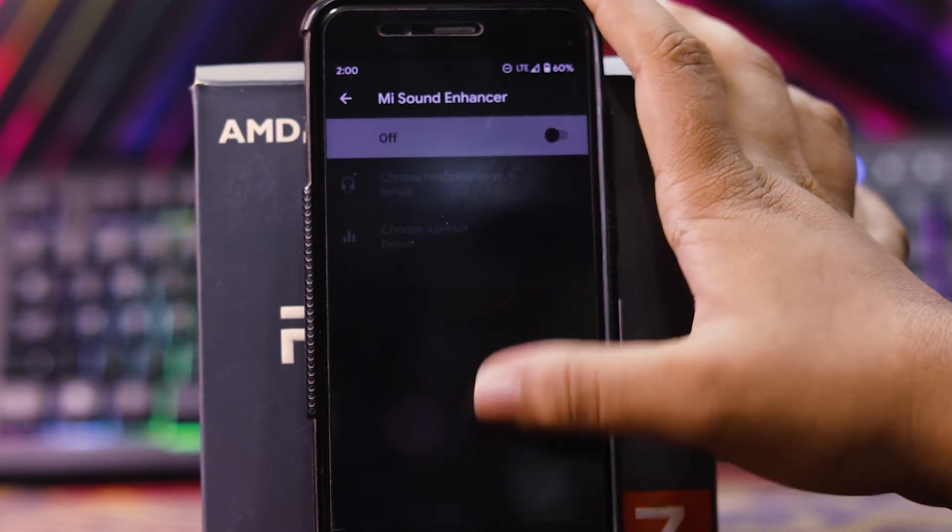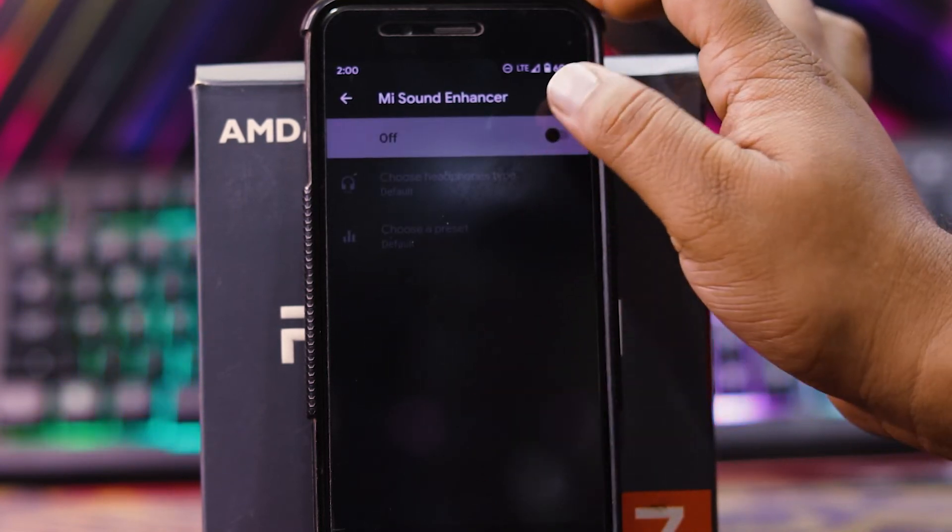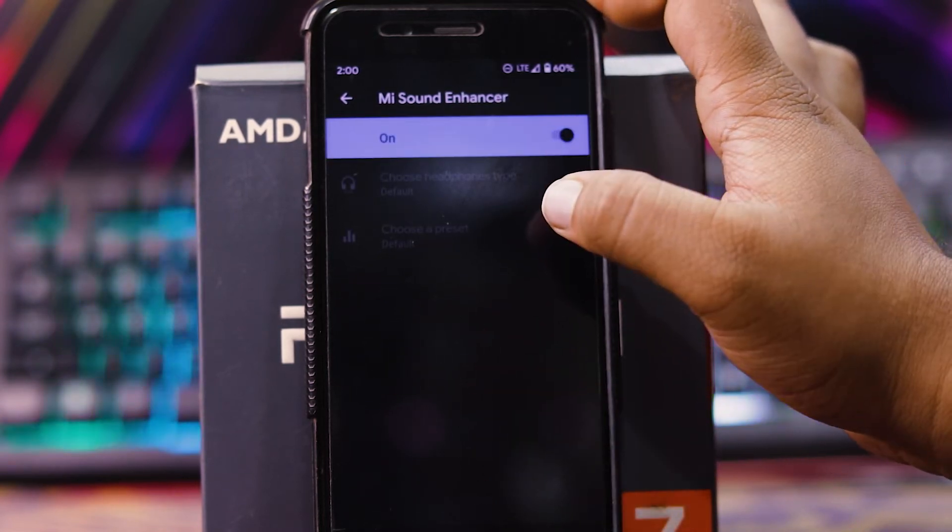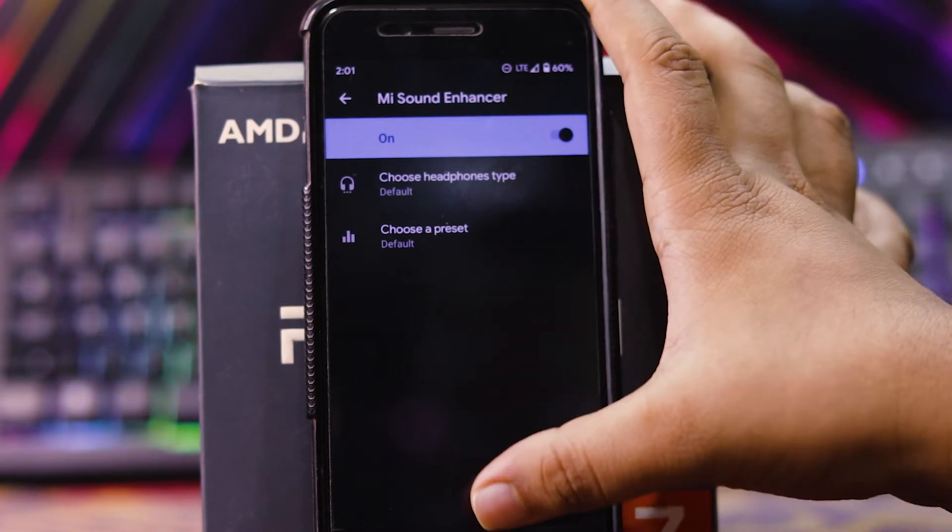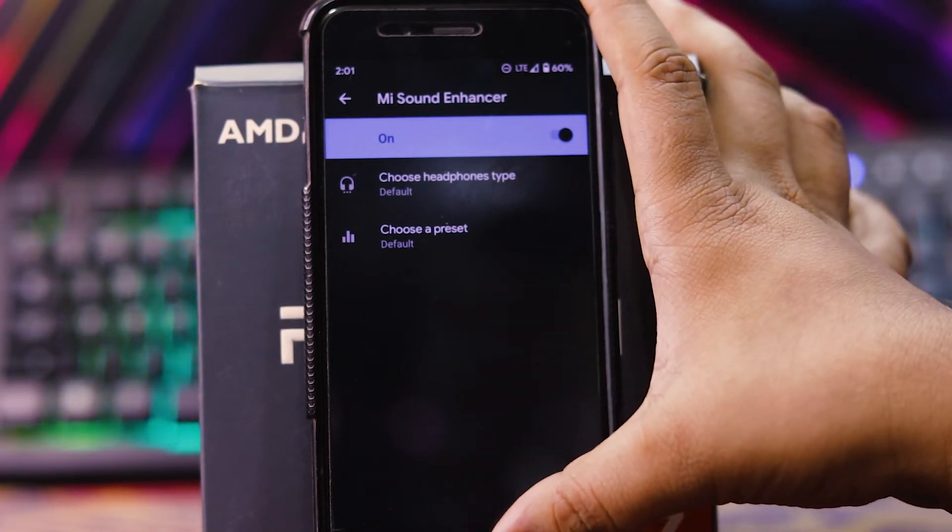And down here, you get the Mi sound enhancer. In that you can choose the headphone type and choose the preset for headphone.